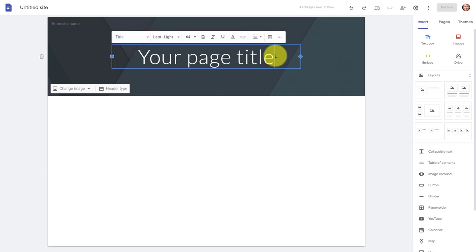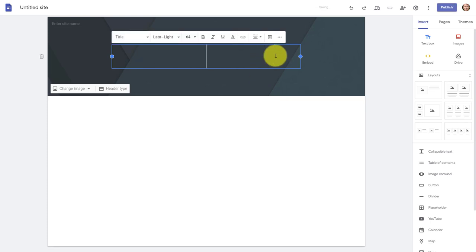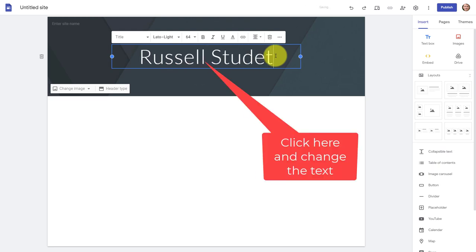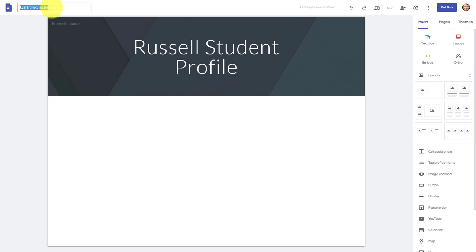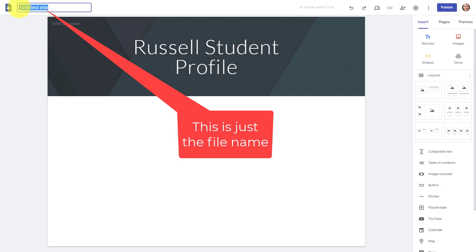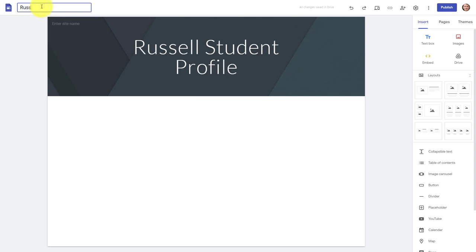Let's imagine we're going to do a student profile. I'm going to call this 'Russell Student Profile' — that's what people will see when they come on. I'll also add a file name here; whenever I give a name to a file I never put spaces between the words. This is the name you'll use to find the file in Google Drive.